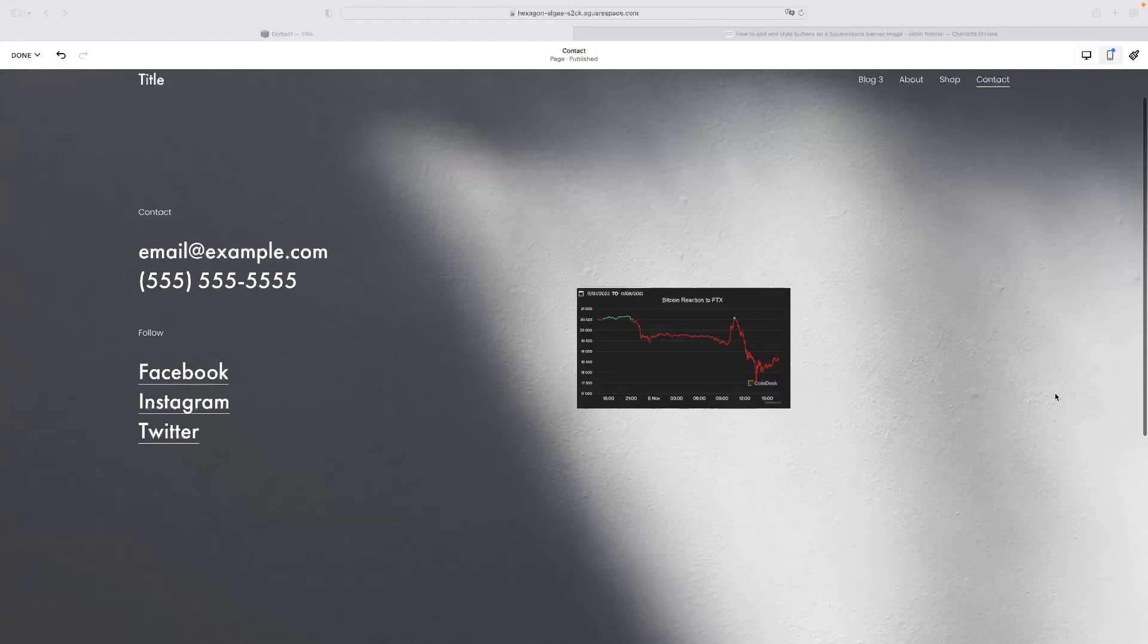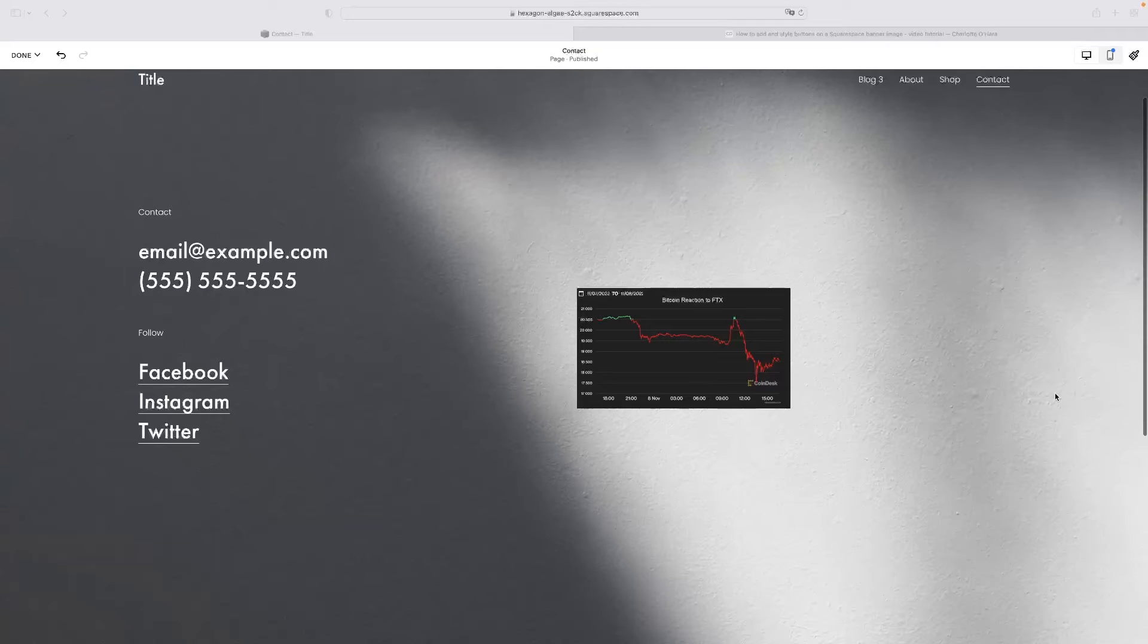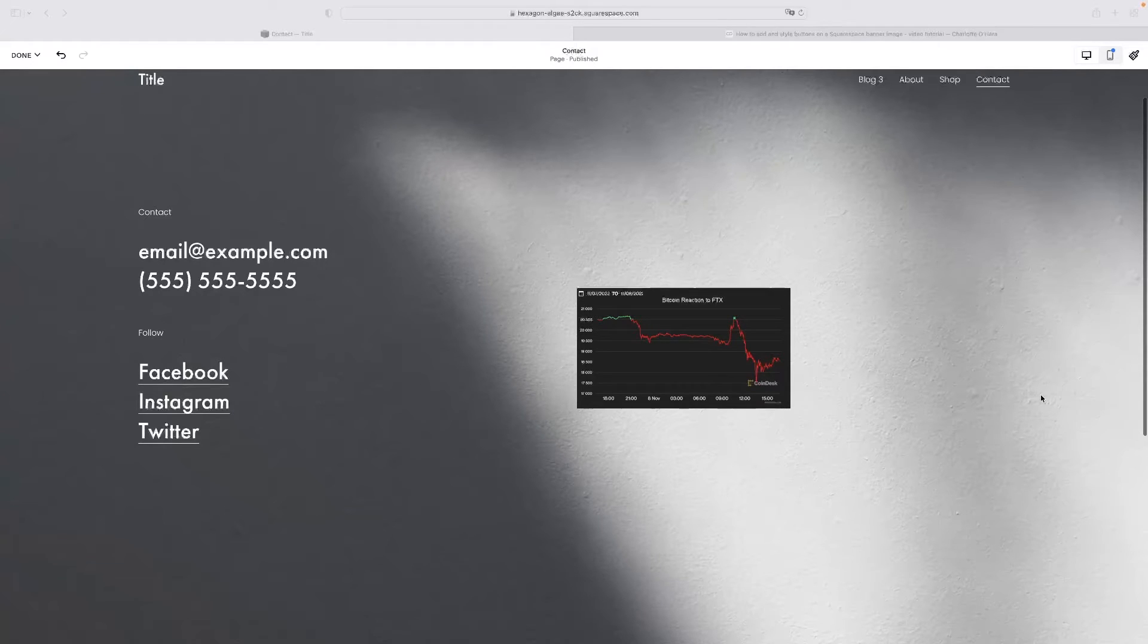Just before I show you that, I'd like to point your attention at a link in the description for this video that will take you to a free trial version of Squarespace. So if you want to give this all a go and try it out for yourself for completely free, just give that link a click down below.